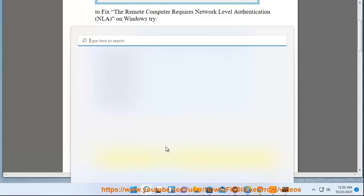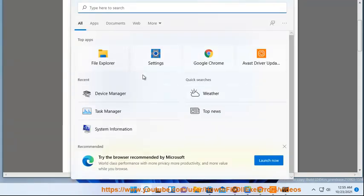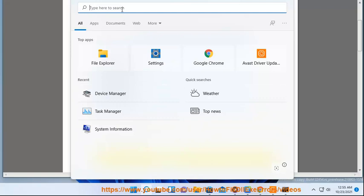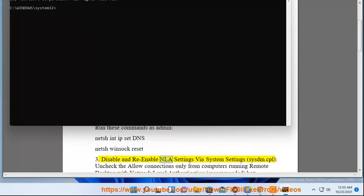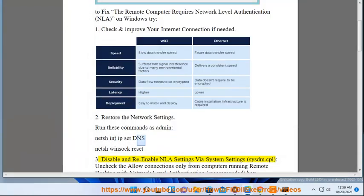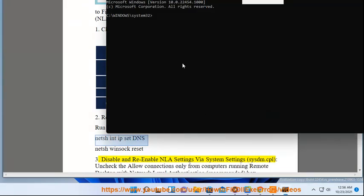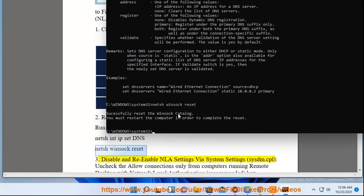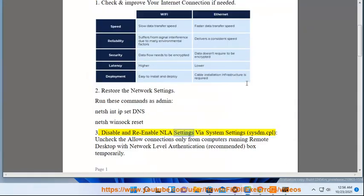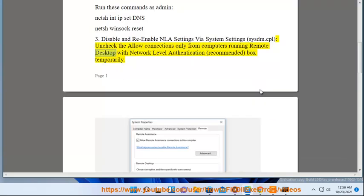3. Disable and re-enable NLA settings via system settings (sysdm.cpl). Uncheck the 'Allow connections only from computers running Remote Desktop with Network Level Authentication (recommended)' box temporarily.